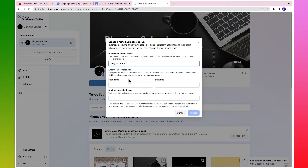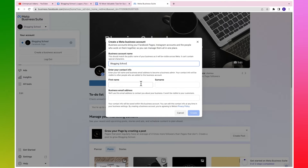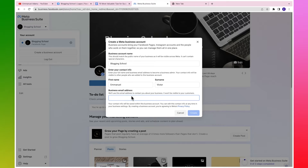Enter your personal details here. For the name and surname, make sure the names you enter correspond with the name on your valid ID, same with your Facebook account. You want to make sure you are using the same name on your Facebook account as it is on your ID, because at some point Facebook is going to ask you to submit your ID for verification, so make sure the name is matching.